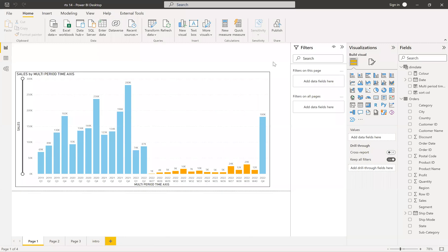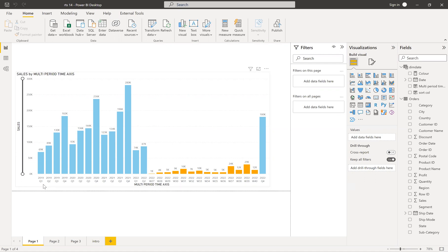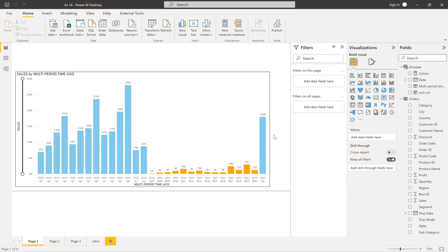Hi friends, this is Prasad. You're watching Power BI with Prasad. Today I come up with a new real-time scenario which is nothing but sales by multi-period time axis. What is it meant by multi-period time axis? When you want to show sales by different periods on one axis — I have quarters as well as weeks — sales by weeks also. This is what we call multi-period.